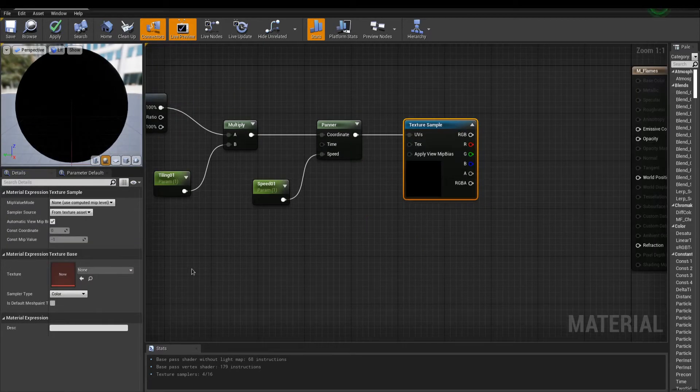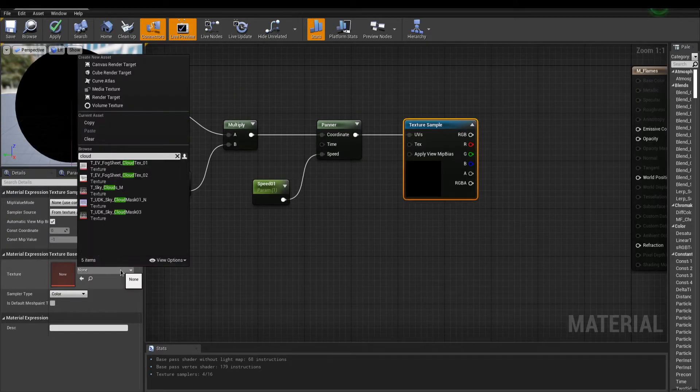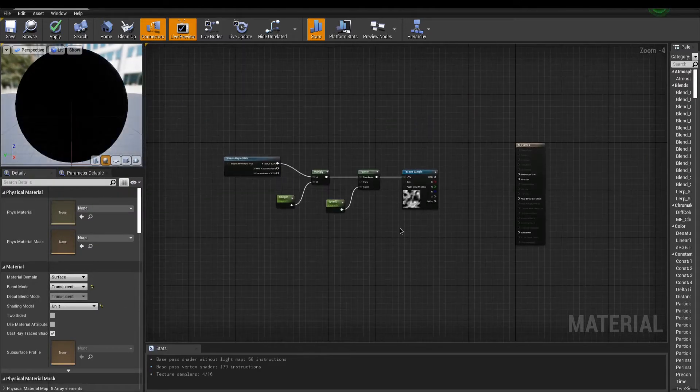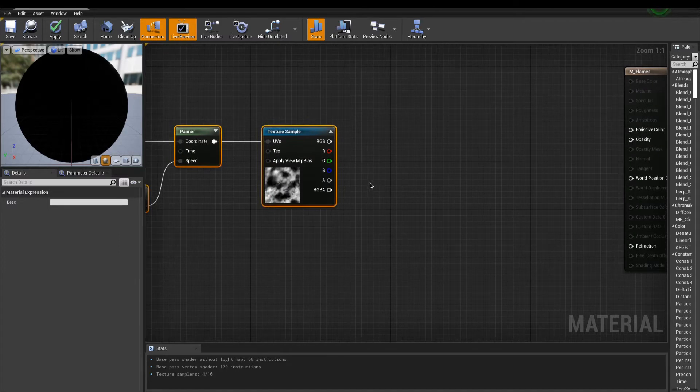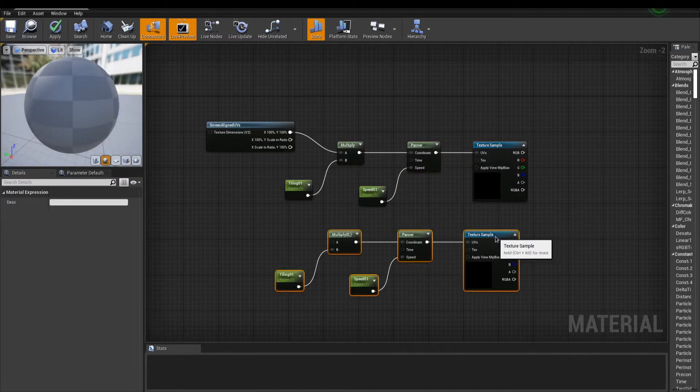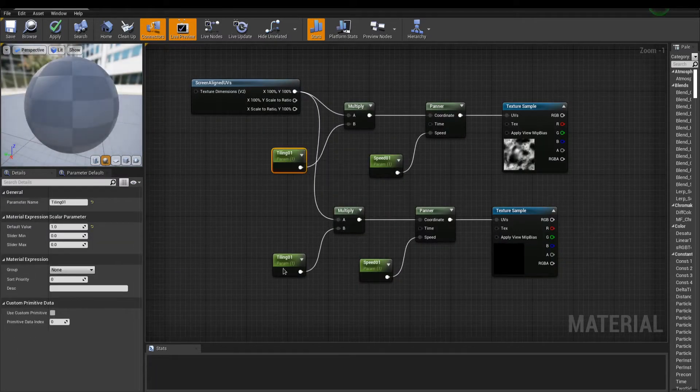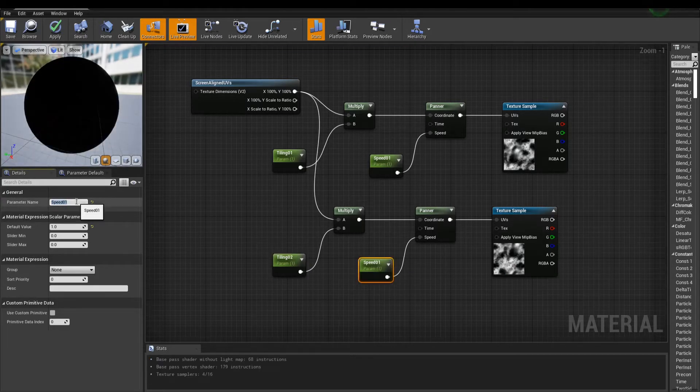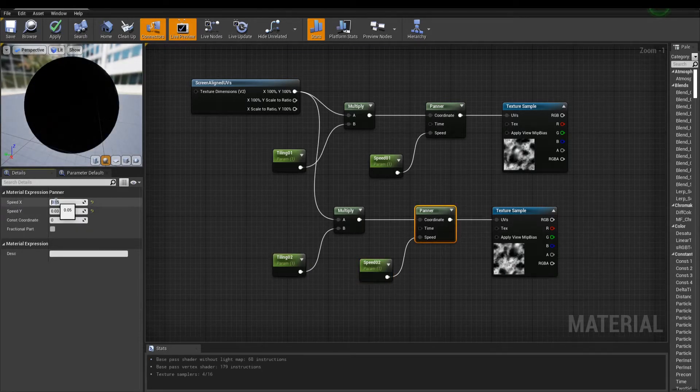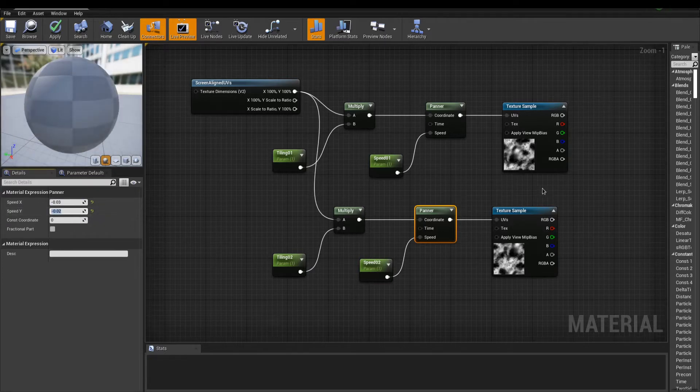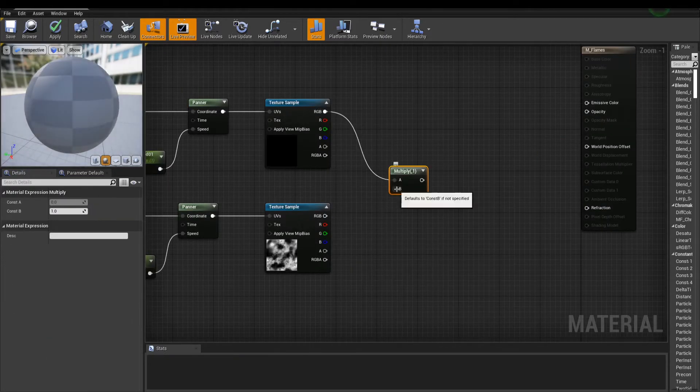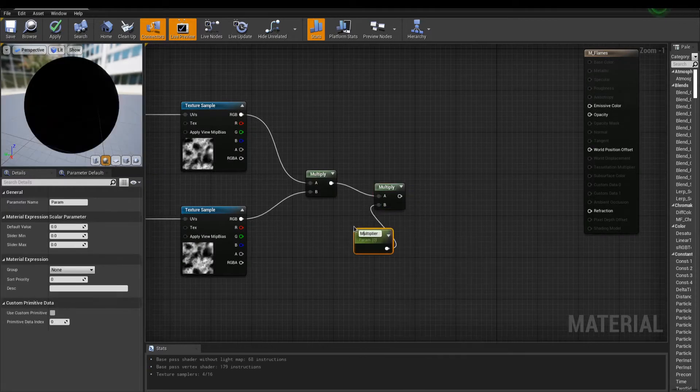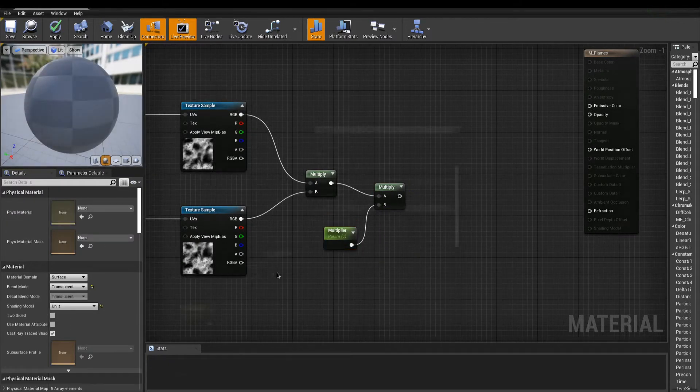Now I'm adding a texture sample with a cloud texture. This serves as the moving pattern to add variation in the material, but we can add even more. Duplicate these nodes, change your scalar parameter's name, and in the new panner, set a different direction. We can now multiply these together. I'm multiplying again with a parameter, in case I want to boost the output at that point.